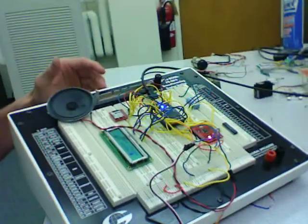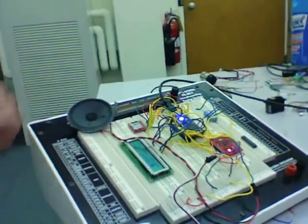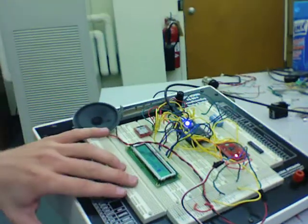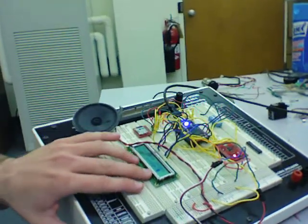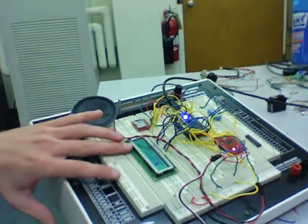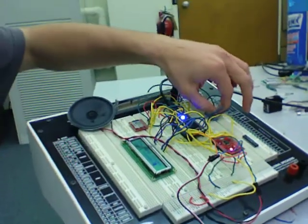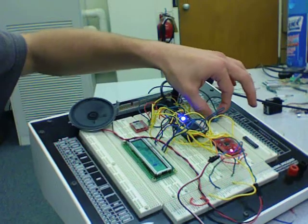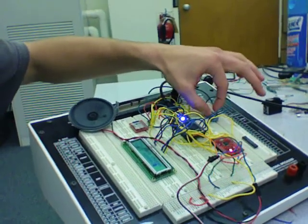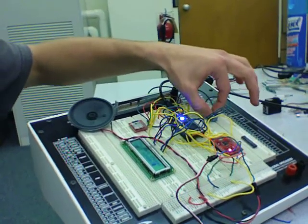We added a user interface that consists of this LCD panel to display song titles and a dip switch over here to pause or play.